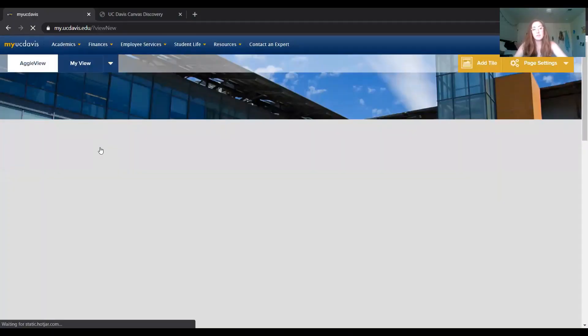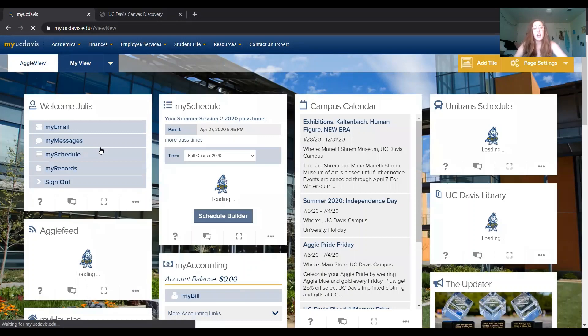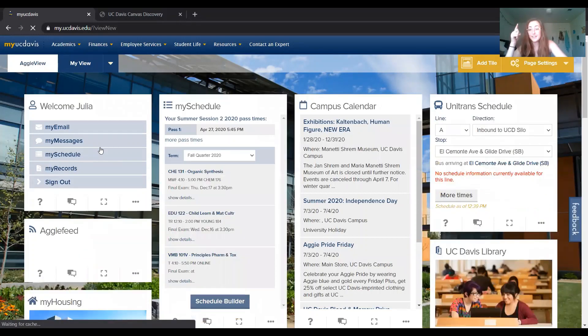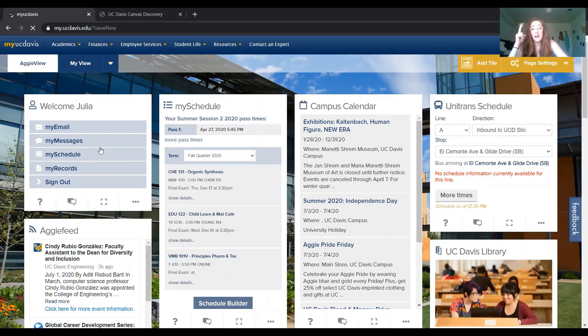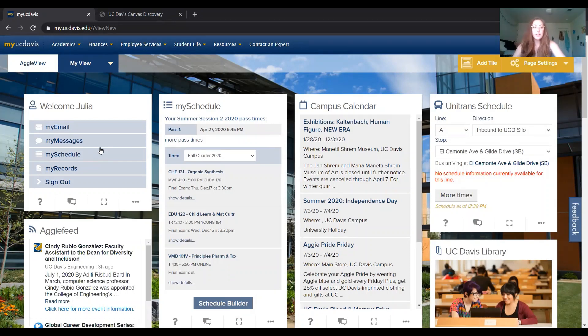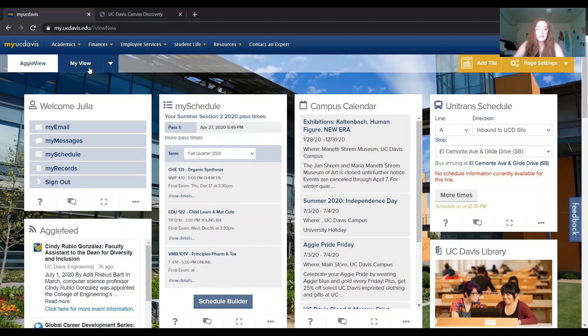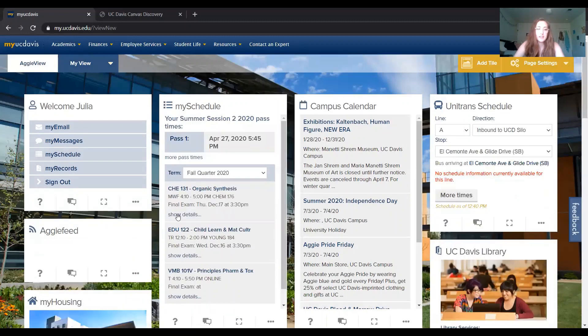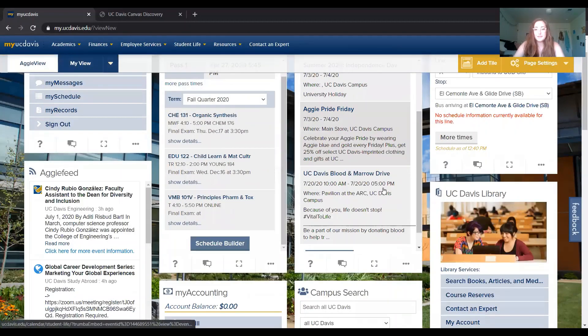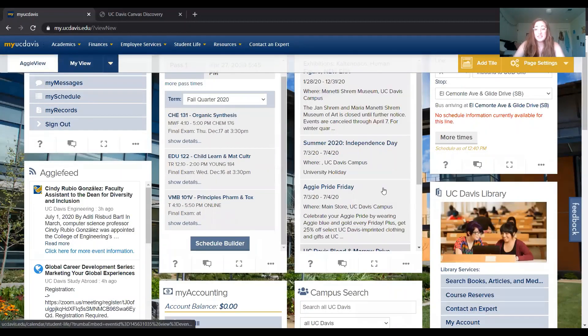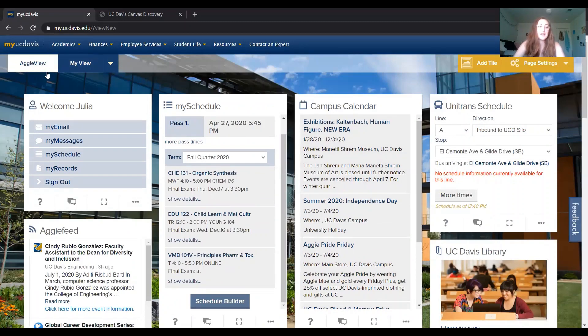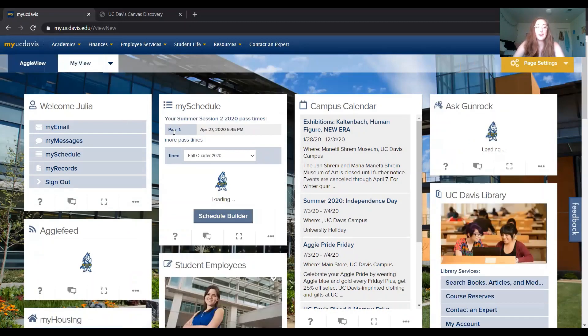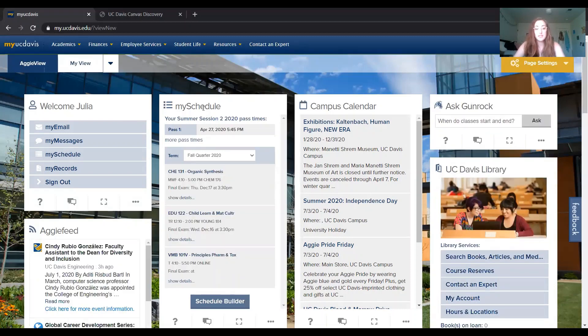Typically, I'm on My UC Davis for a couple reasons. I'm either trying to get to my schedule builder, or I'm checking my grades, or I need to figure out my financial aid. There is the option to rearrange this platform, but I usually come on here and beeline for My Schedule Builder, which on here is called My Schedule. So let's go ahead and check that out.